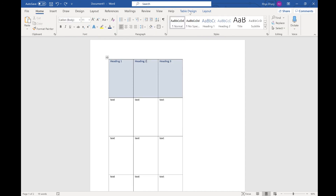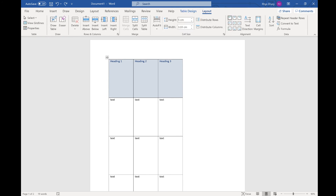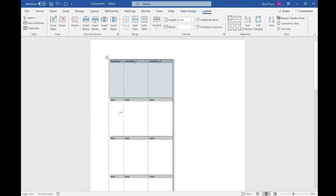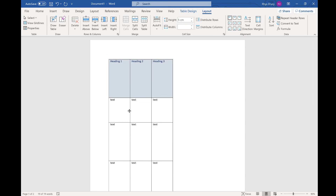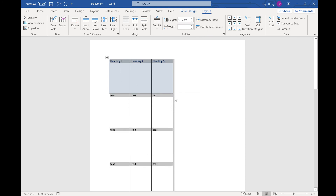You can also go to Table Design to look at some presets for how the table looks. If you go to Layout, you can change individual cell dimensions — for example, set a cell to 2cm by 5cm. You can also select the whole table and distribute columns to make them all the same width, or distribute rows to make them all the same height.